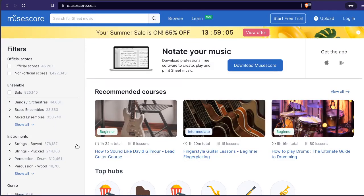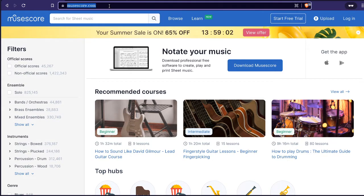I've heard about MuseScore — it's a really cool thing. So you go to muirscore.com and here it is. You can download the app.